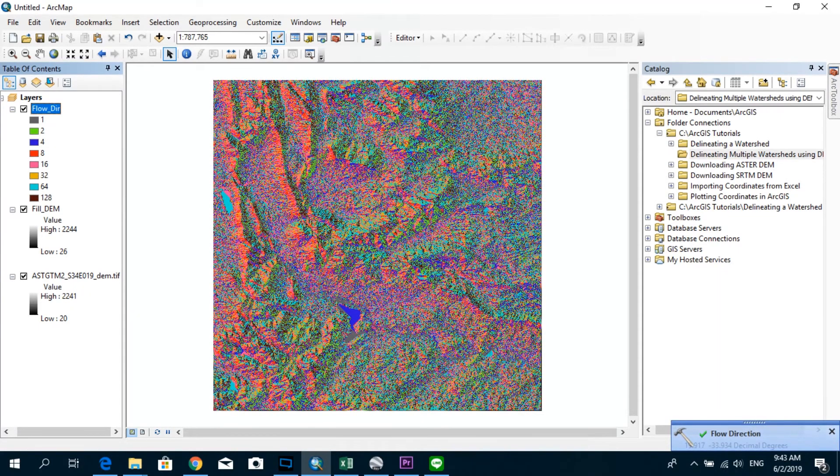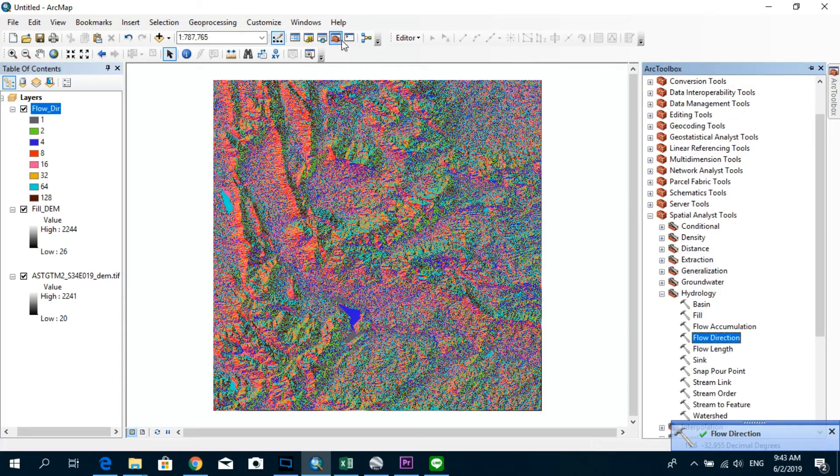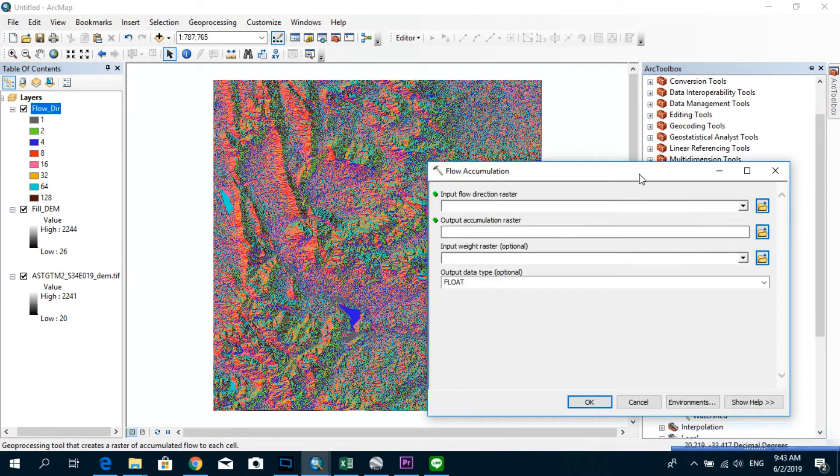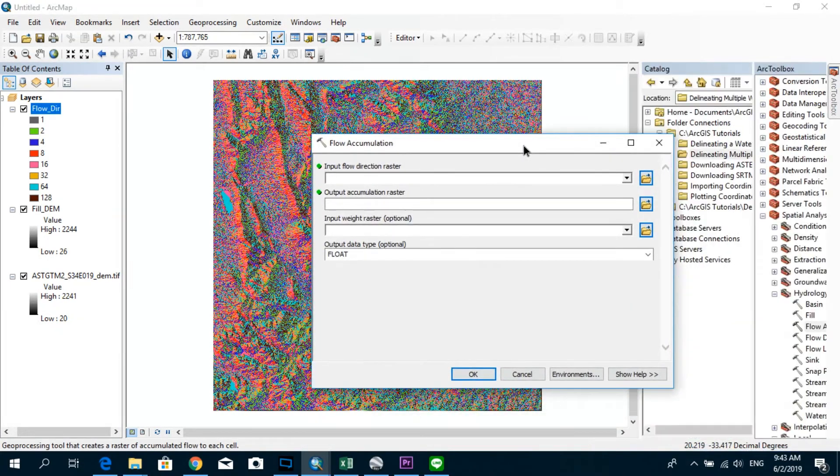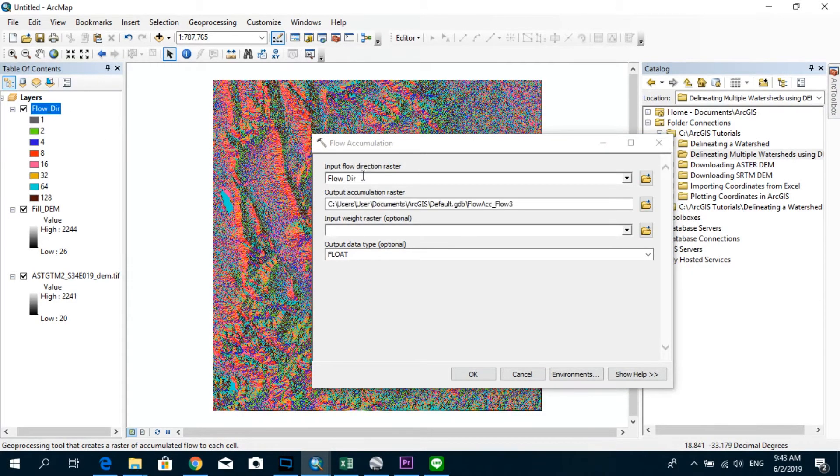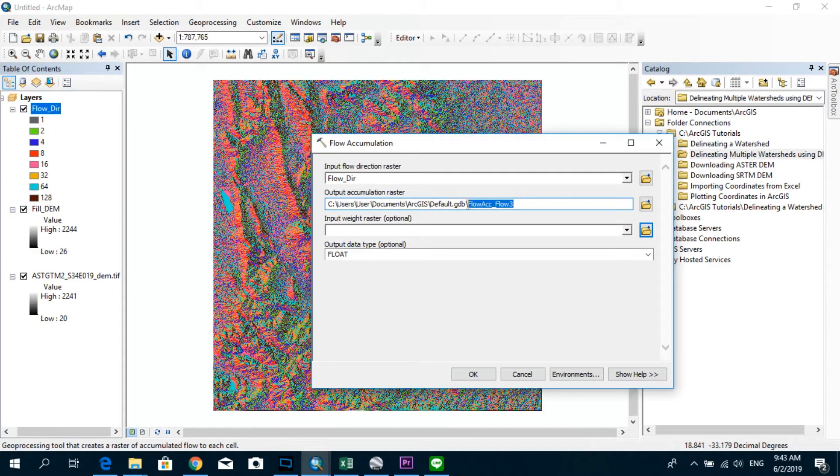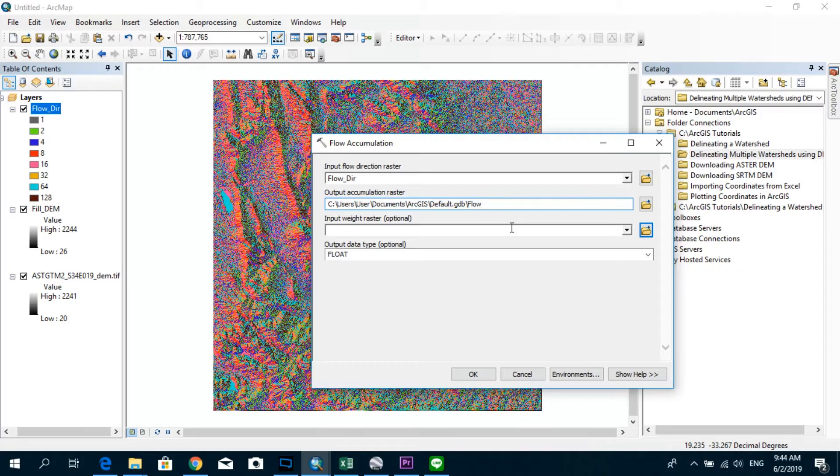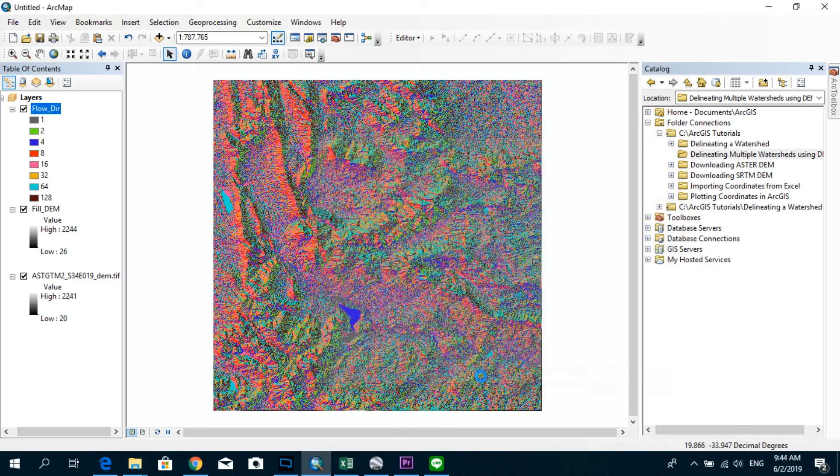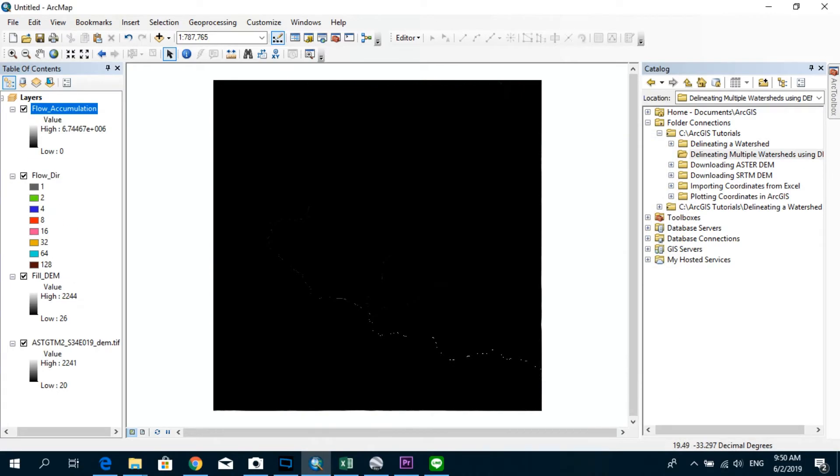All right, now we have the flow direction raster as well, and the third step would be to get the flow accumulation raster. So go ahead and double click on flow accumulation and put the flow direction raster as the input raster for this step. And I'm going to name this as flow accumulation. Okay, now you can see that we have already gotten our flow accumulation raster.